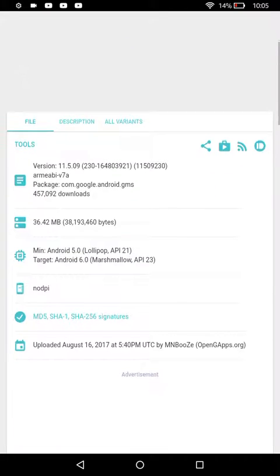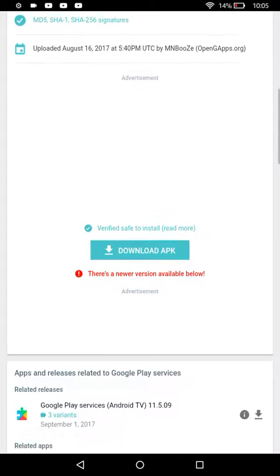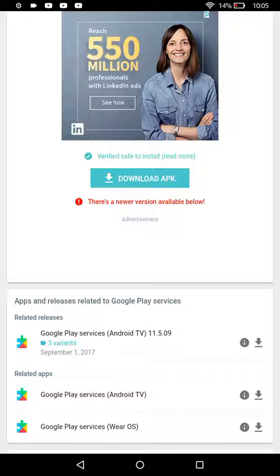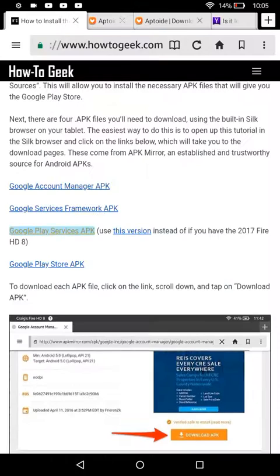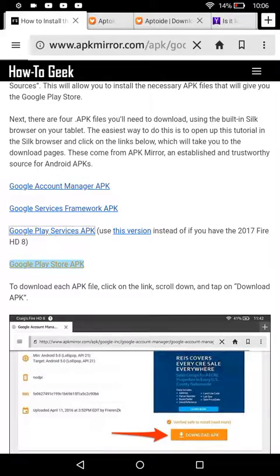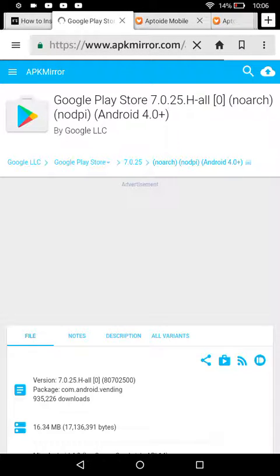And then the last step you need is Google Play Store APK. So download that, and this is how you get everything to work.